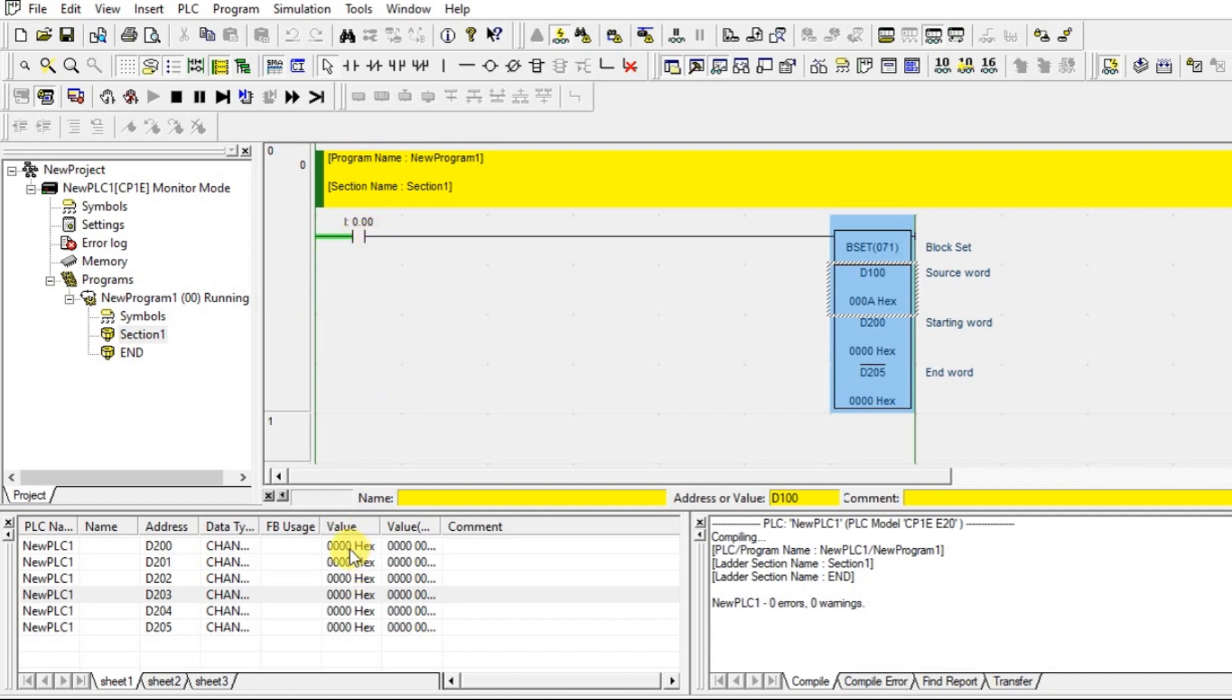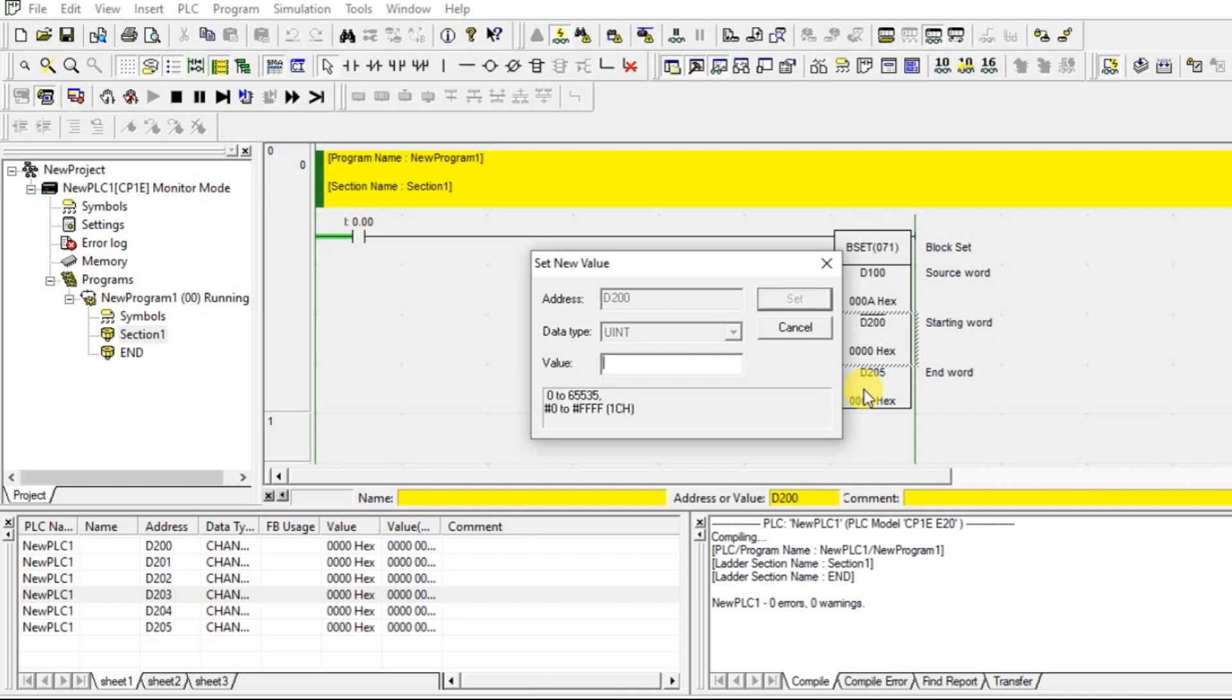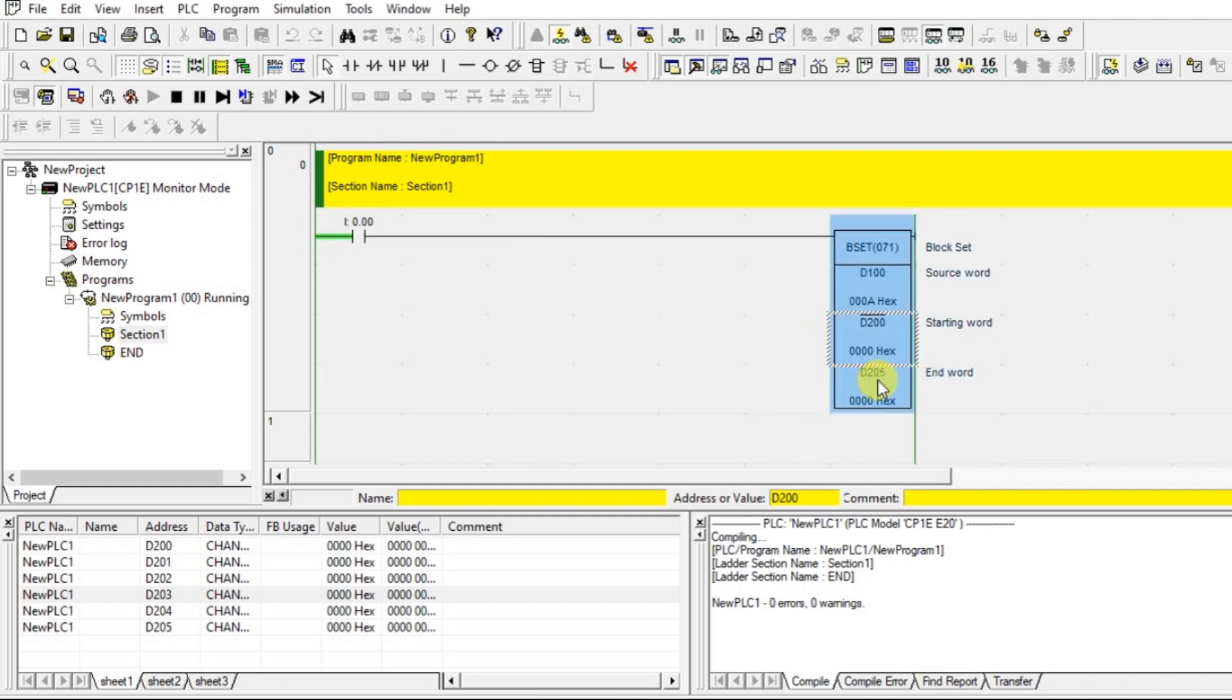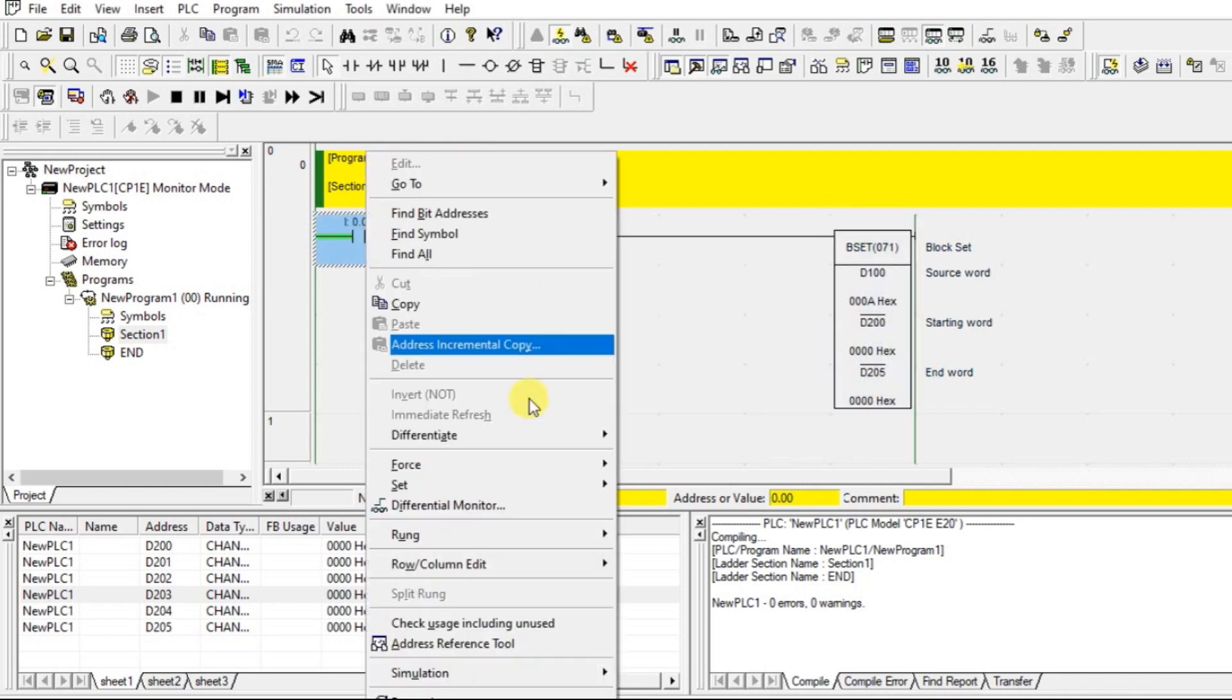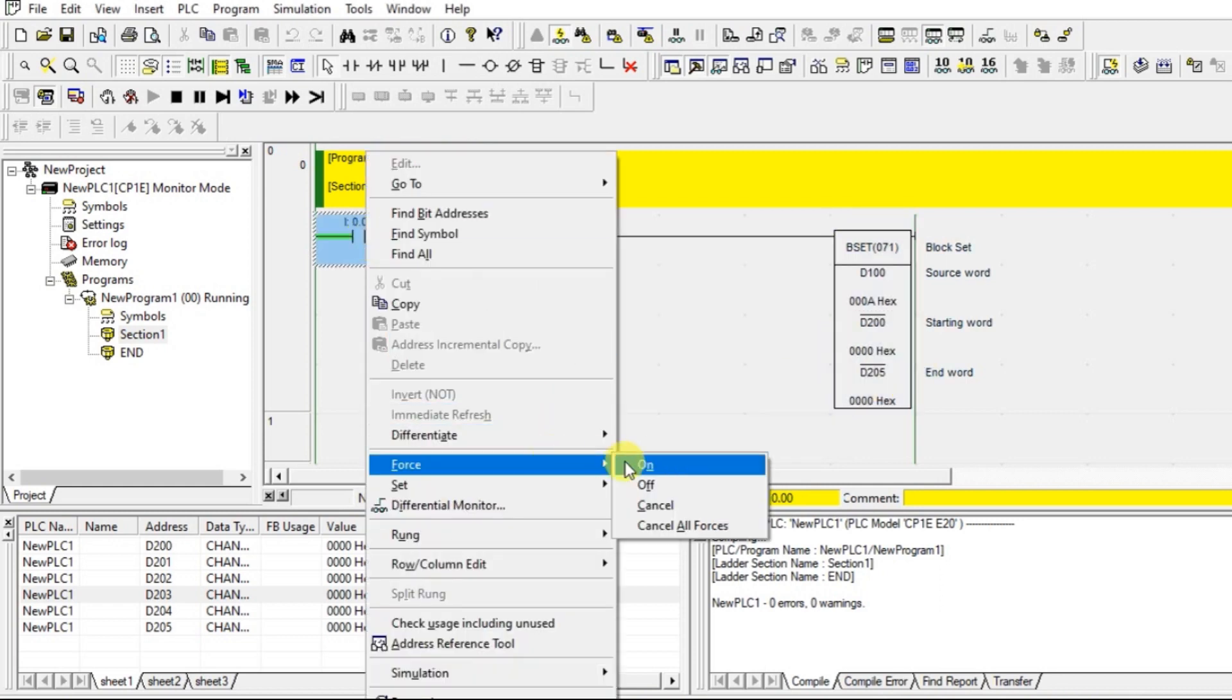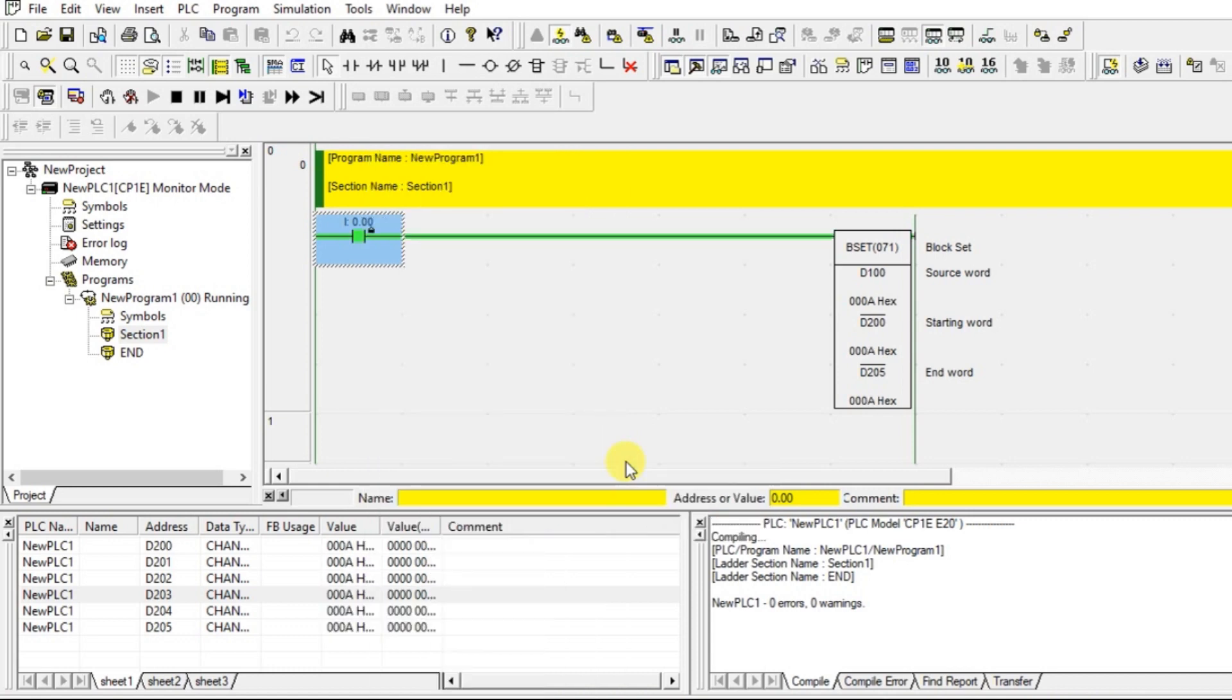Now look at this. All those values are 0 now. From 200 to 205, all 6 places are 0 now. Once you turn on the run condition, that particular A which is in D100, the data of D100 is copied to 200 to 205. Totally in 6 places the data has copied. Look at this. It has copied.